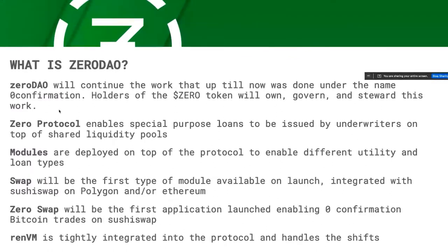Zero Swap is going to be the first product or application that we're launching. It'll enable zero confirmation trades on SushiSwap. The application uses the swap module built on the zero protocol, and that zero swap module is integrated with SushiSwap — but we can deploy it on any DEX or any application on Ethereum.